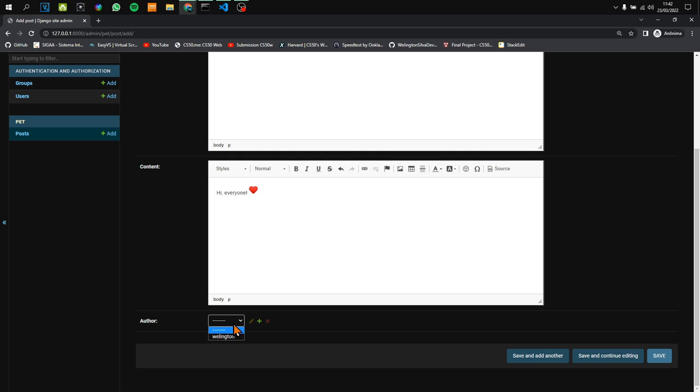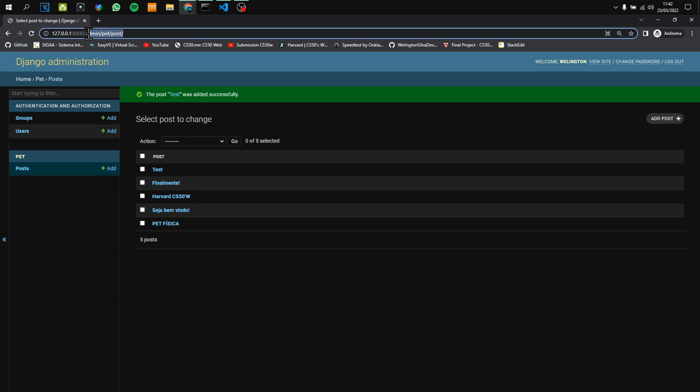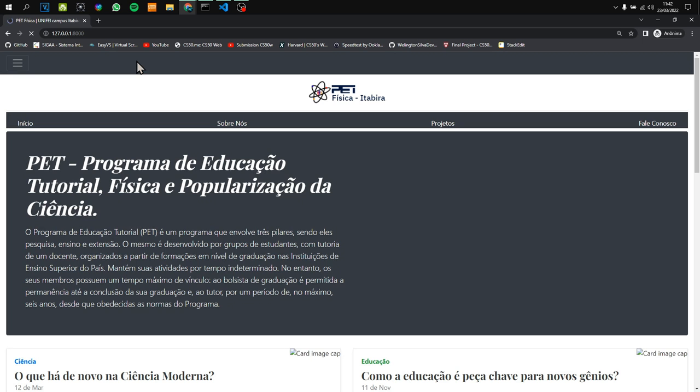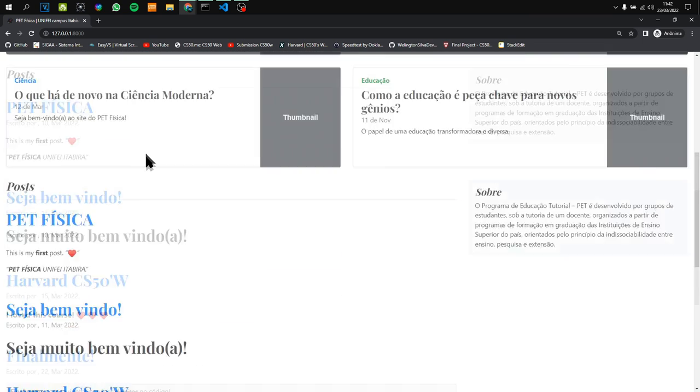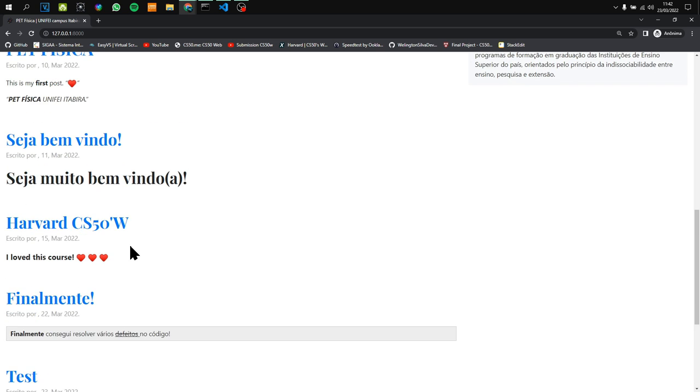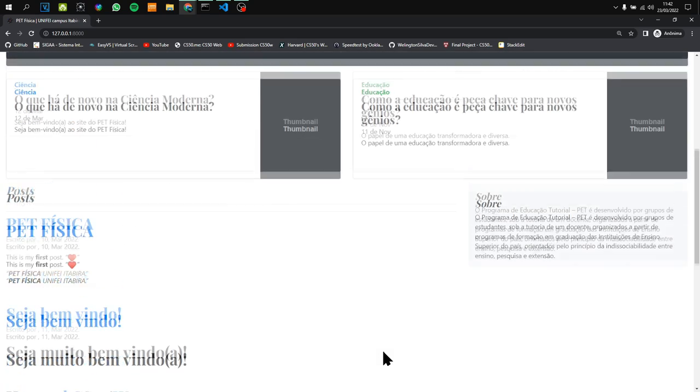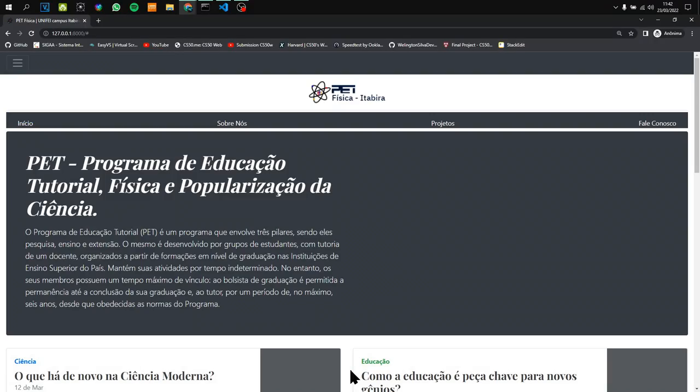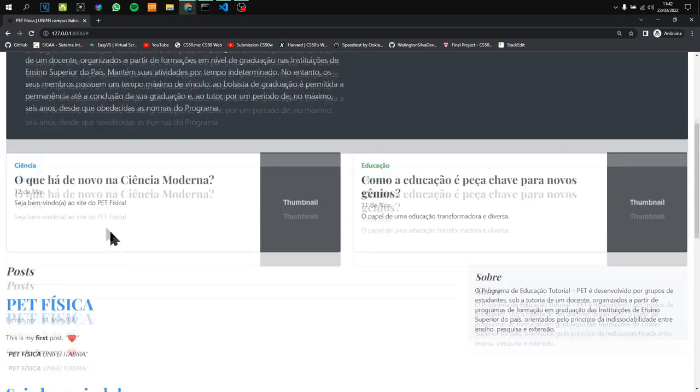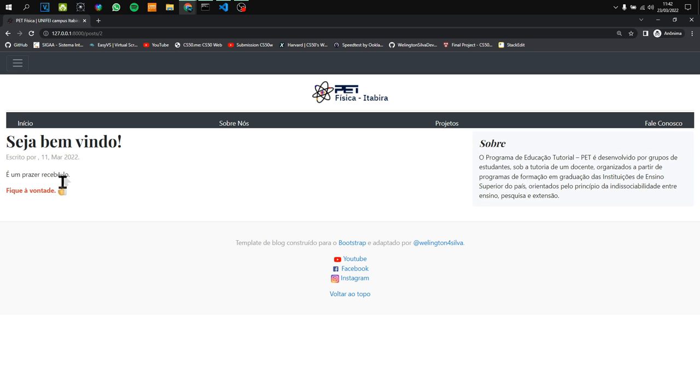Once done, we can choose the author and save. Now we can go back to the website and see the new post with the date. Here we have links to our social media. We can go back to the top and click on a post to see the content.